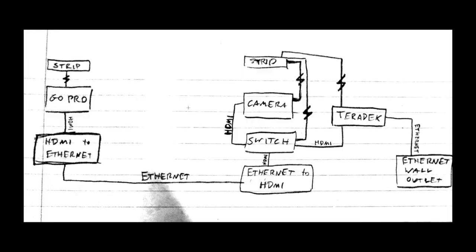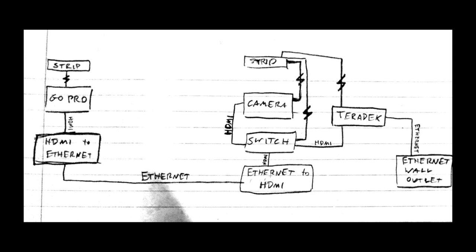So just to review, the video portion of the live stream is set up by first setting up your GoPro and your camera. You power both of them via a power strip. Then you take the HDMI from the GoPro, the HDMI cord, and plug it into an HDMI to Ethernet converter. Then you take the Ethernet cord that runs from the converter, and then you plug that into an Ethernet to HDMI converter. And then that HDMI input then goes into one of the input ports on the Roland switch.